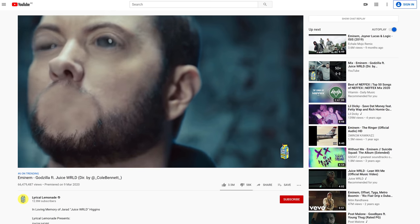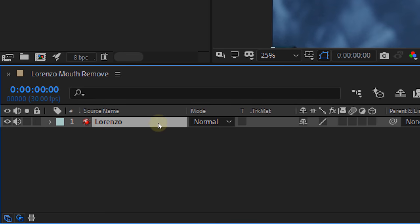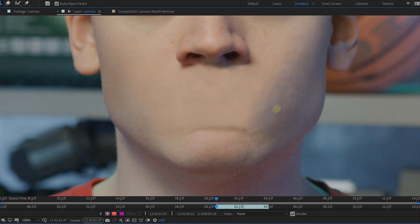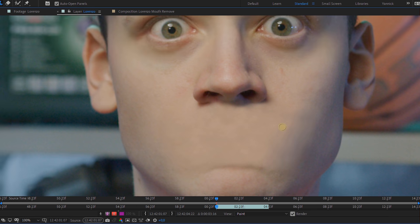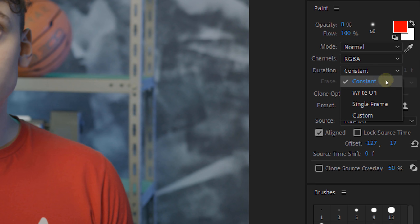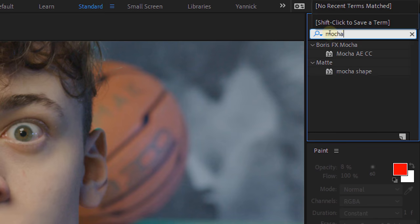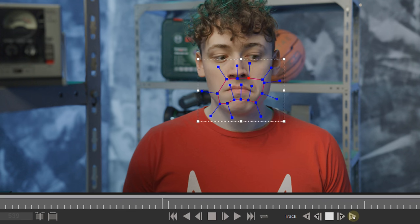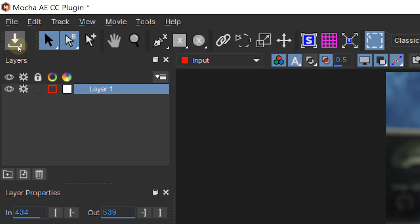First we are going to remove the mouth of Lorenzo. In After Effects, duplicate your layer, freeze frame the duplicate in the beginning and paint the mouth away with the clone stamp tool. Make sure that the duration of your clone stamp is set to constant so your painting will be visible over the entire length of the clip. After painting, use Mocha CC to track the original shot. In Mocha, make the tracking mask around the mouth and hit analyze. After it's done, save and close Mocha.